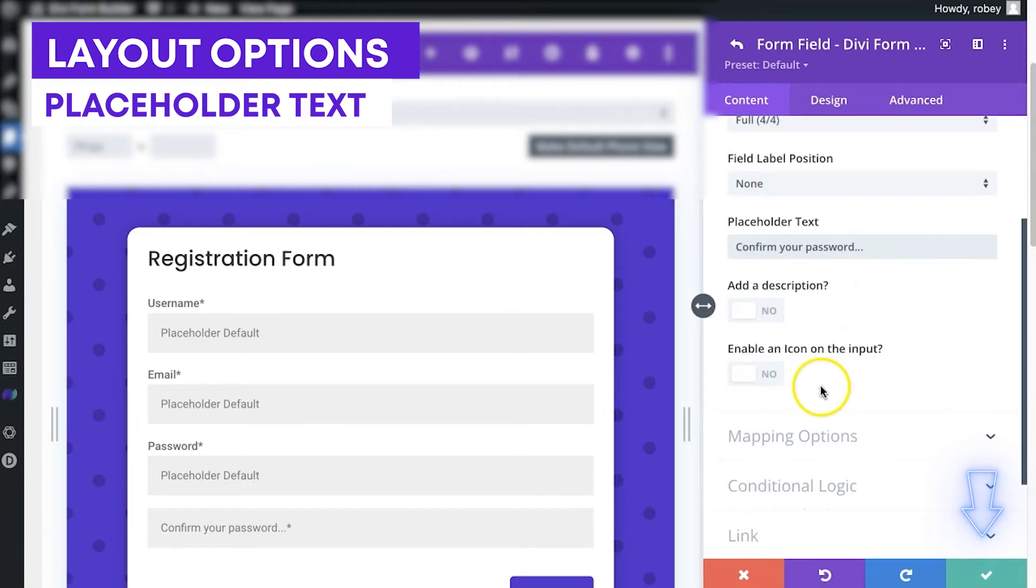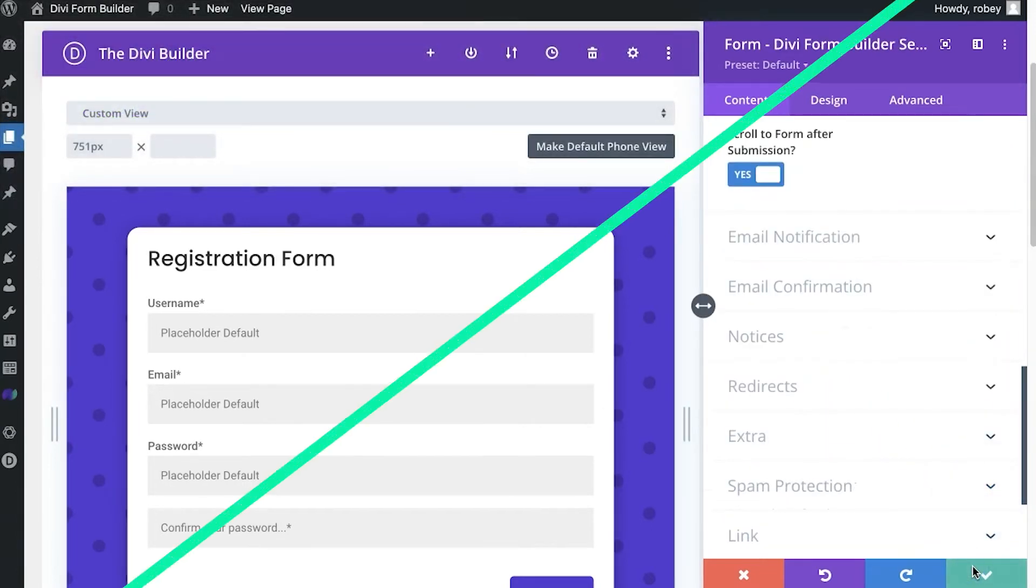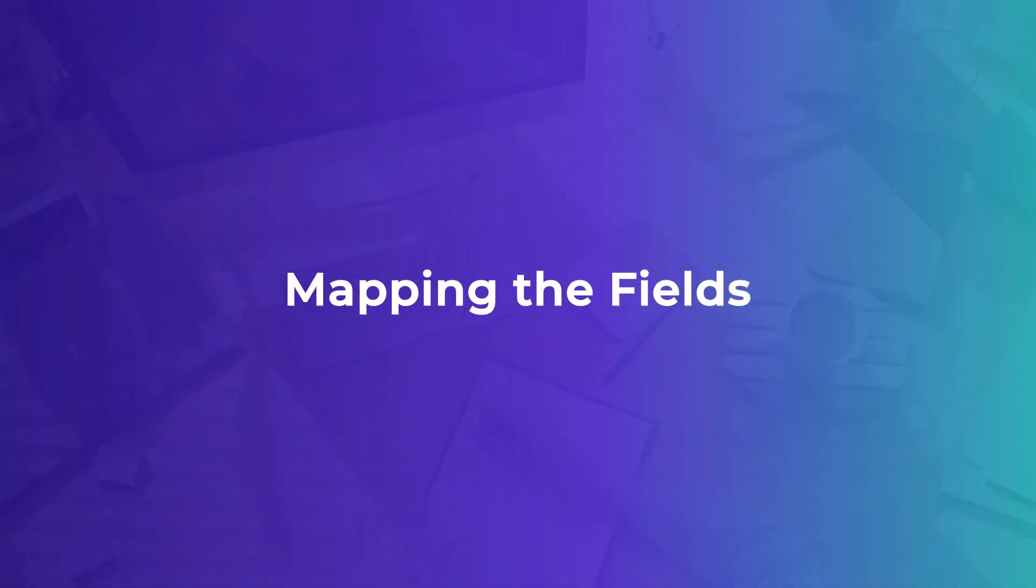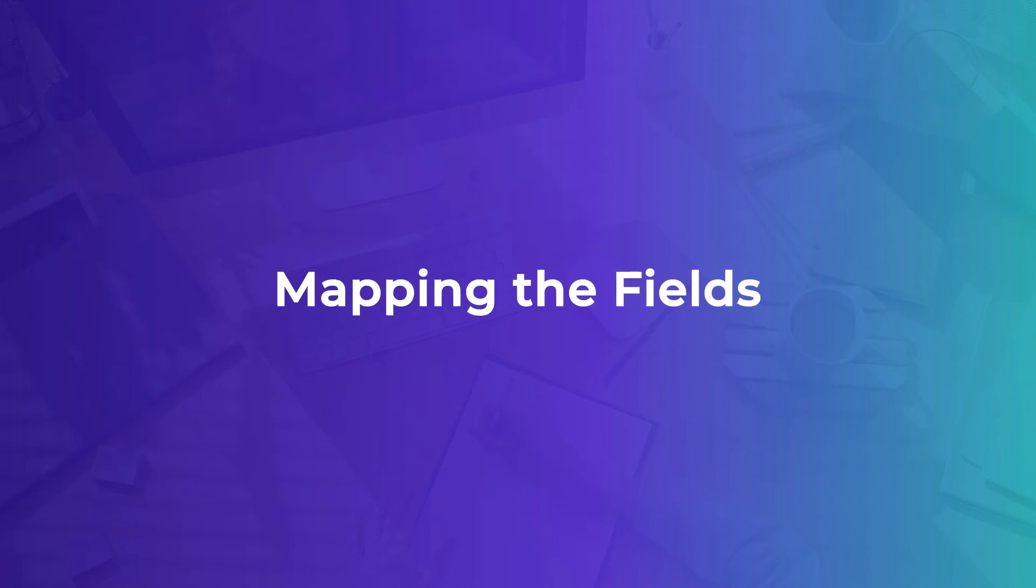Now next what we need to do, and you could have probably done this while you're setting up your fields, but I wanted to show this to you separately, is to map those fields to the according or the related fields in the database.